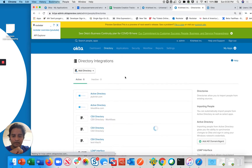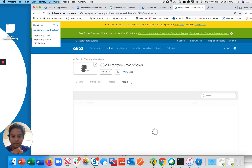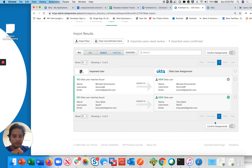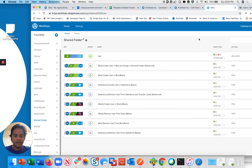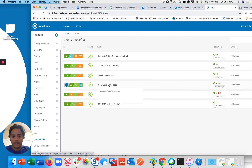What I have set up today is a CSV directory, and I've imported users into Okta. This user is in the staging table right now. For example, there are two users: Michael Schumacher, whose email address is created as 'shumi at jacrish.com', and Tony, whose email address is imported directly from the CSV file. We want to construct an email address based on the company's logic.